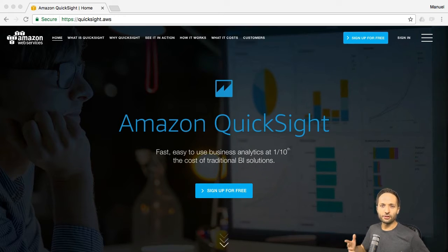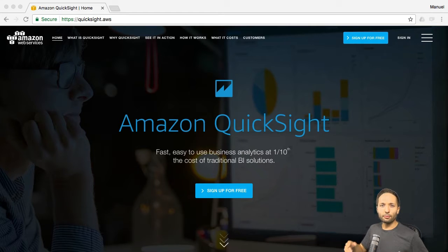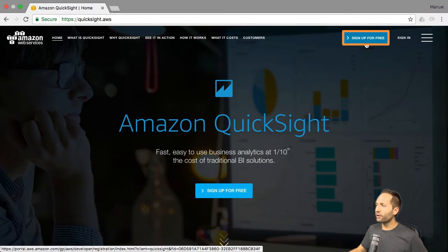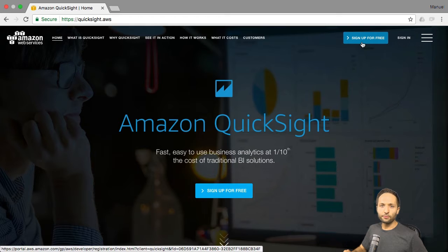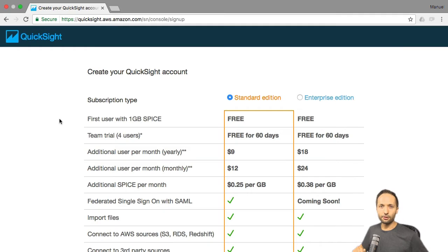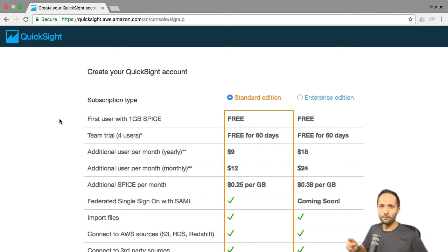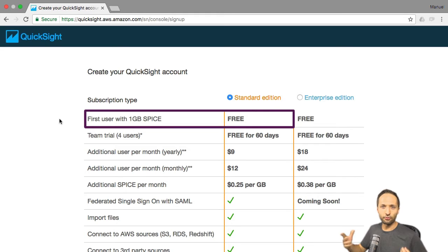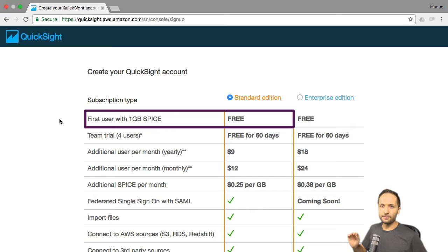QuickSight is the business intelligence or data analysis tool of AWS. If you have an AWS account right now, you can simply go to this page right here and press sign up for free. You then need to enter some information to arrive at this page, where you can simply select the standard edition of QuickSight, which is totally enough for the purpose of this video. You can also see that you have the first user for free.